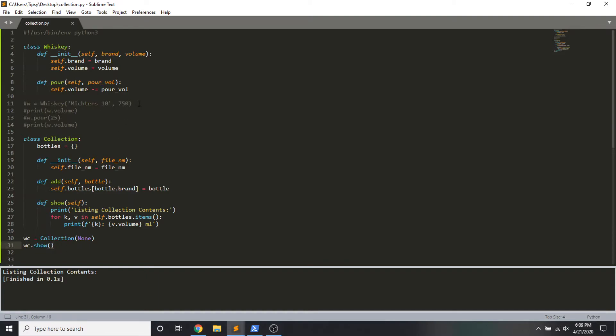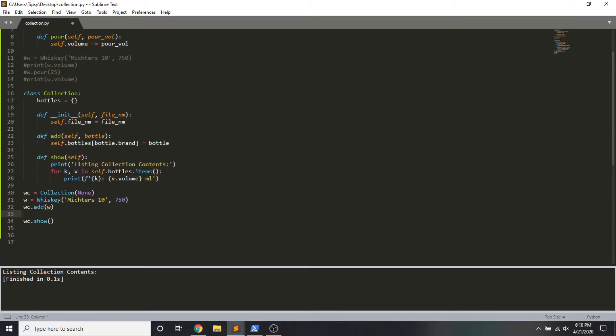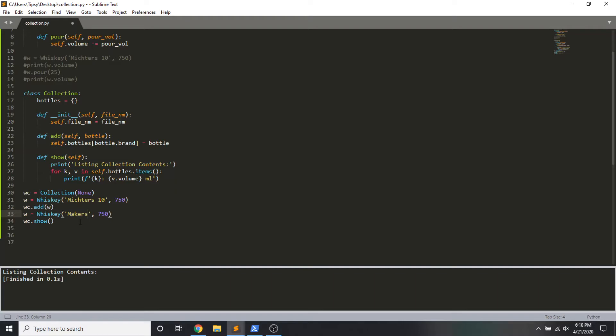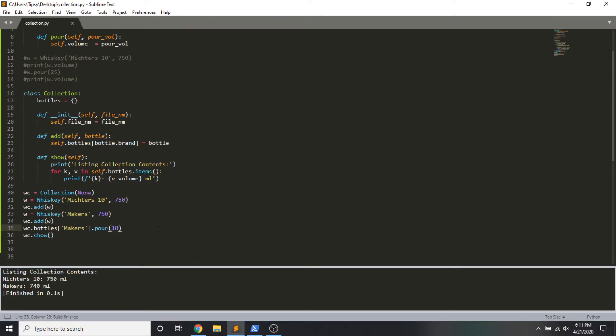But it wouldn't be very exciting if there's nothing in our collection, so let's add some bottles. I'm going to make an instance of whiskey, this mixture is 10, and then I'm going to call the add method to add this bottle. I'm going to do this one more time. I'm going to say makers, also 750, and we're going to add it to the collection. Let's see what happens. Cool, so two instances of the whiskey class were passed into collection. We're storing them here now. Let's just check out this one last piece of functionality. So I want to reference a particular bottle in my collection called makers. And I want to imbib a little bit on it, so I'm going to pour 10 milliliters. I'm doing this before the show method. You'll see we started at 750, and now we're down to 740, so it's accurately tracking the volume.